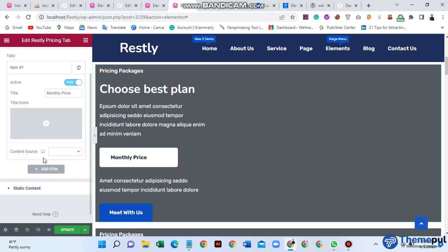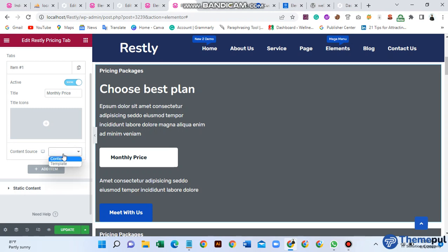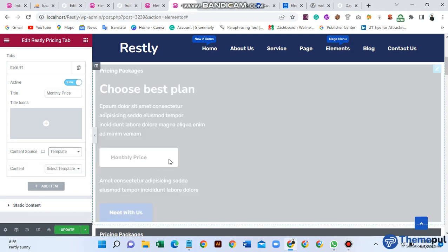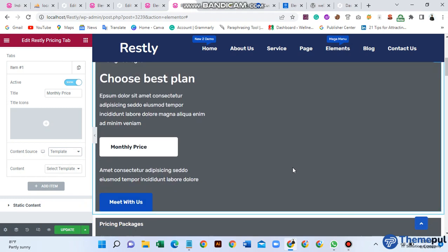The main point is content source. Click here and you see two options: content and template. In this video I will show you how to use template. Select template.